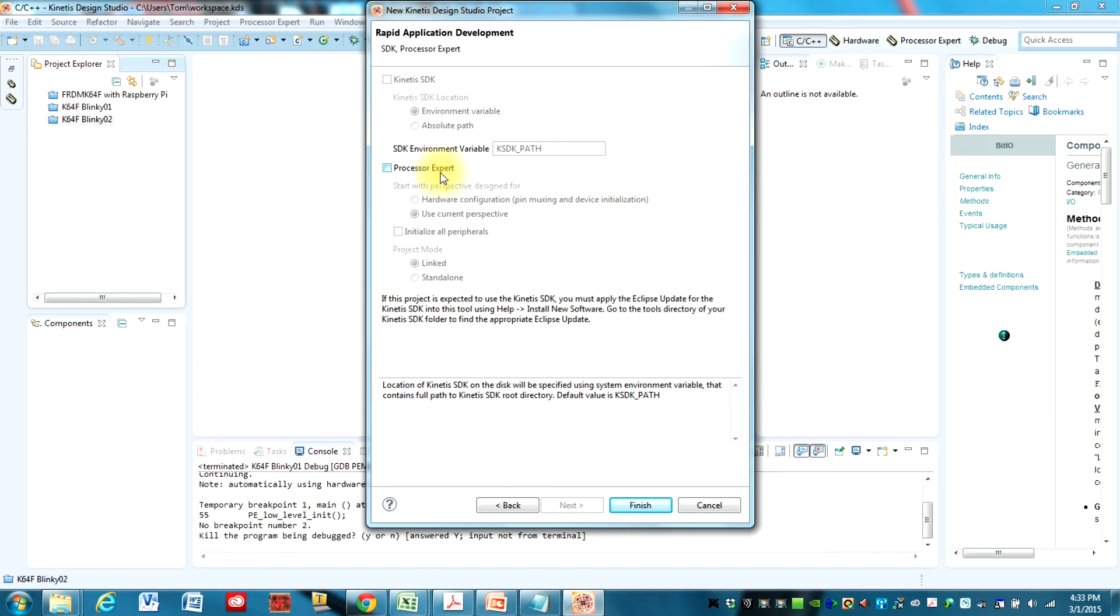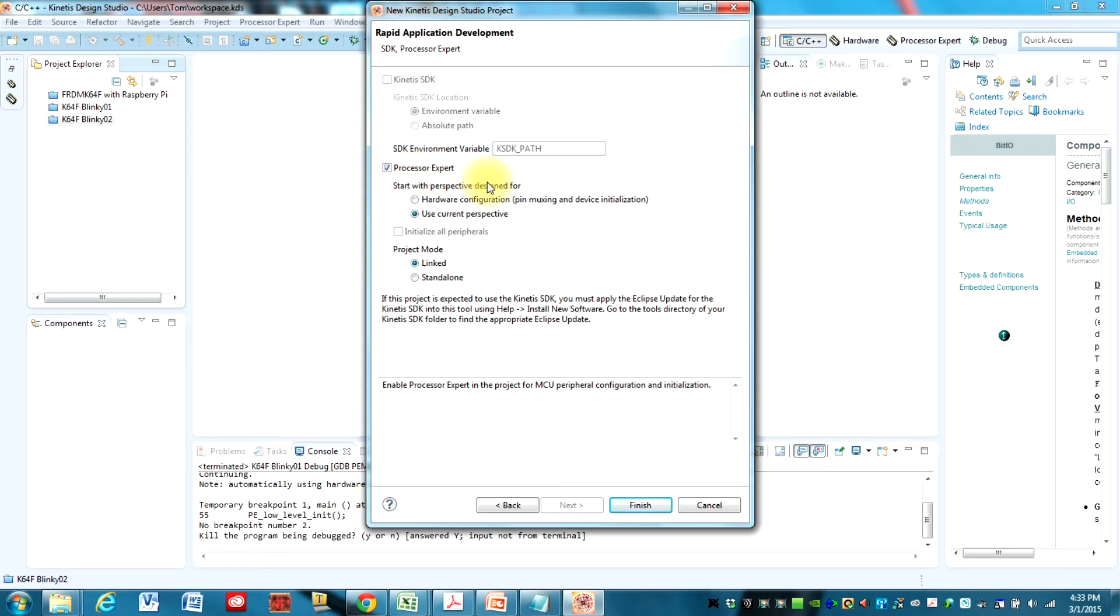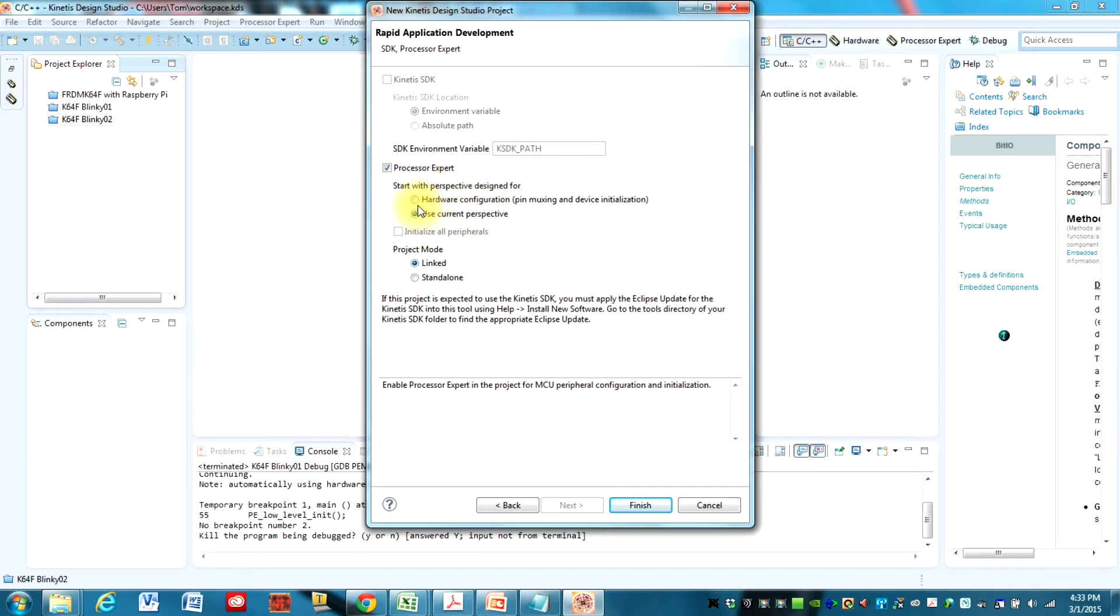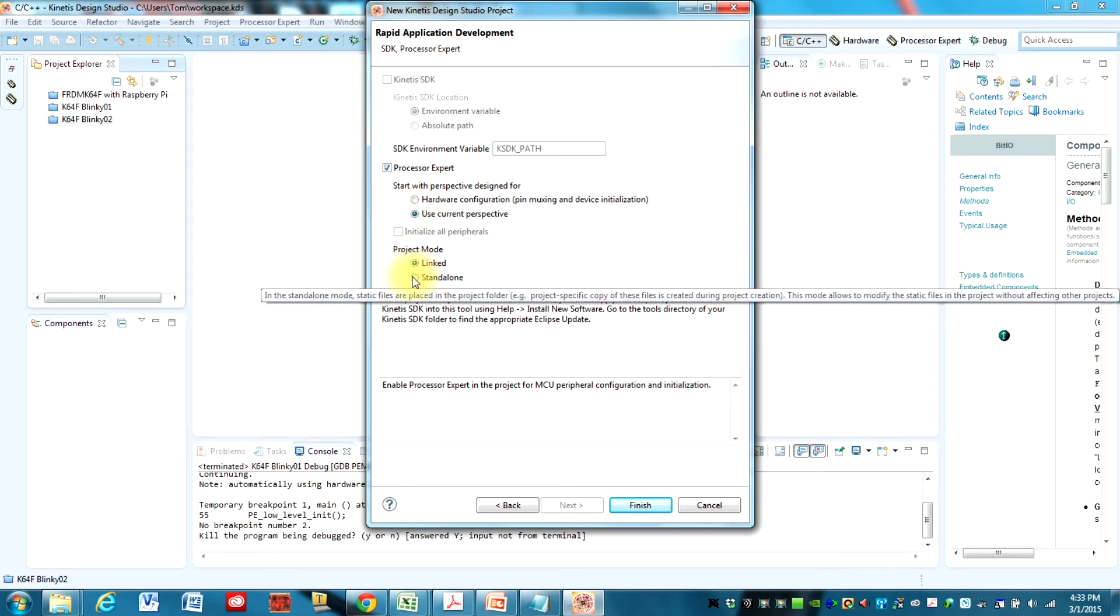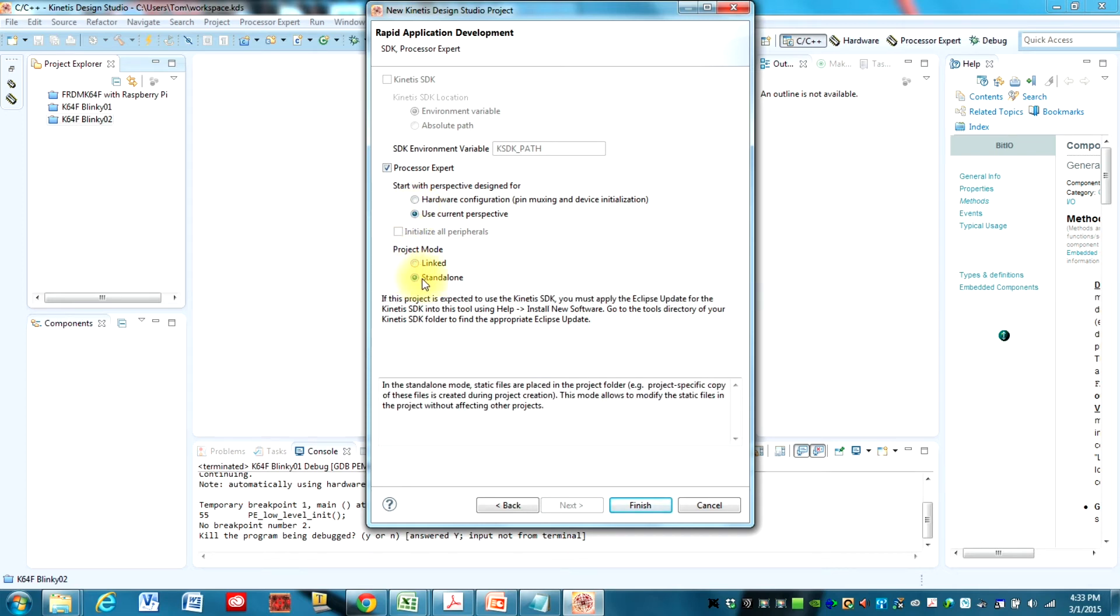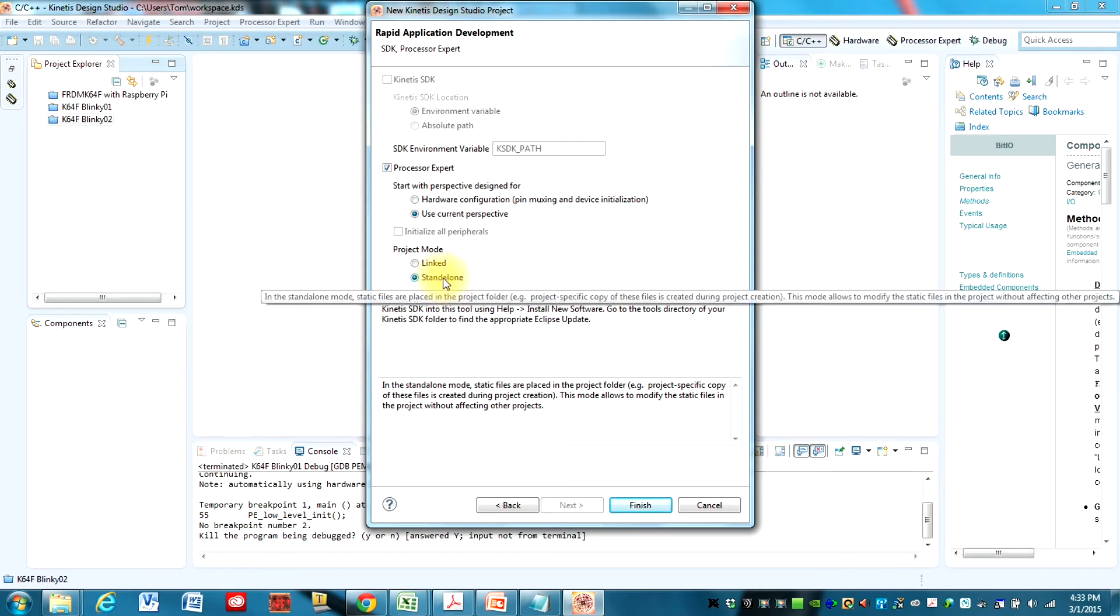Very important here, we want to make sure Processor Expert is checked. That's going to save us a huge amount of time. And it's really the value in using this tool. Current perspective is fine.